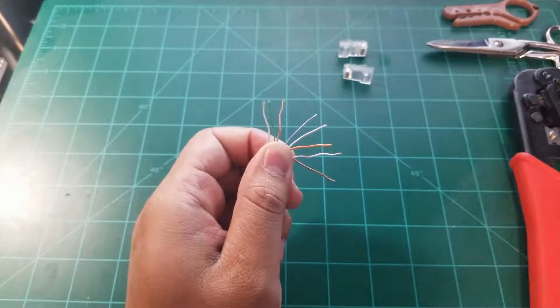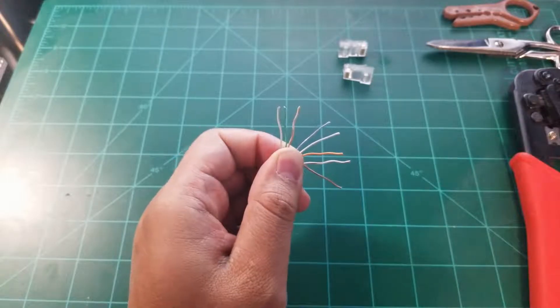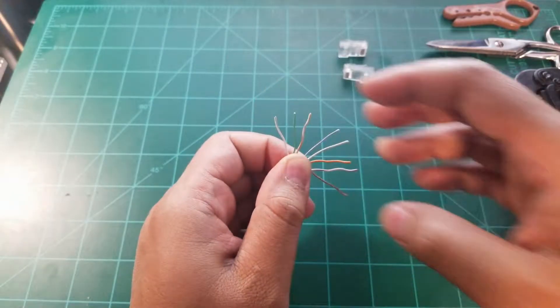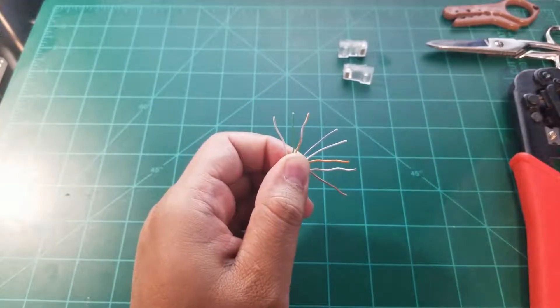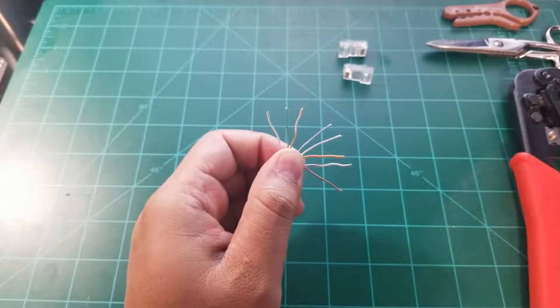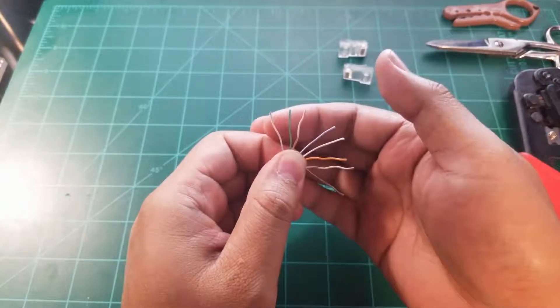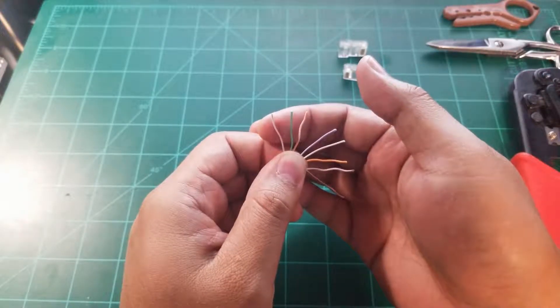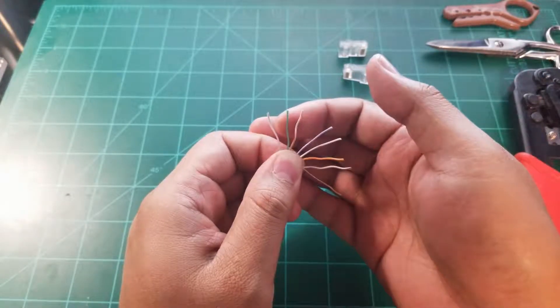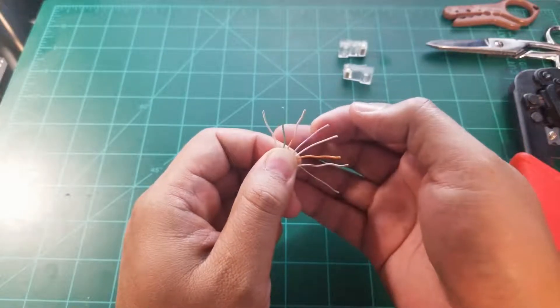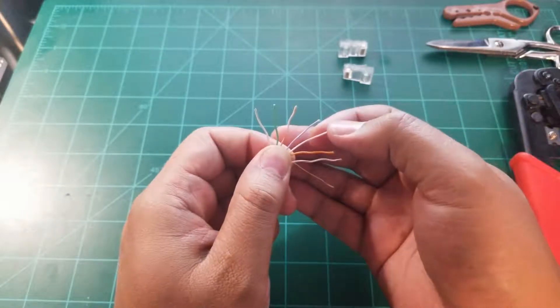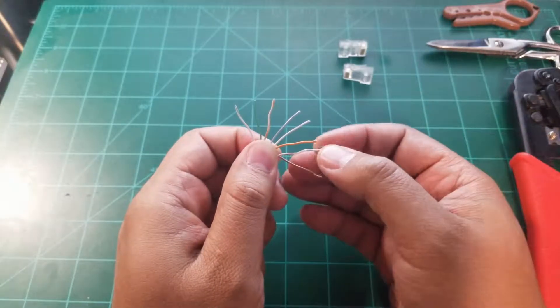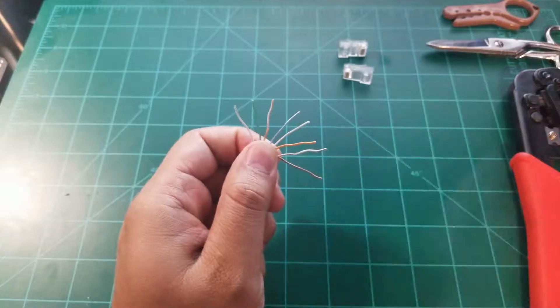Ready, so there we go. So like I said, the standard we're using is T-568A, so how it'll start, it'll be white green, green, white orange, blue, white blue, orange, white brown, and brown.